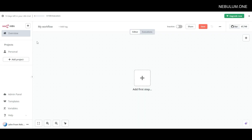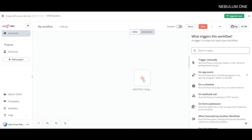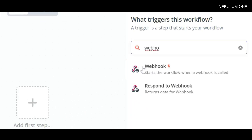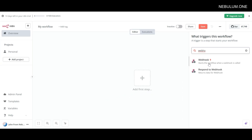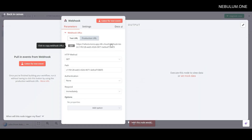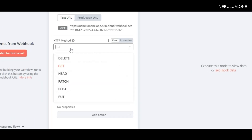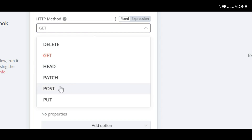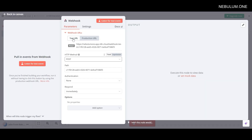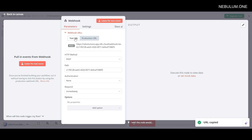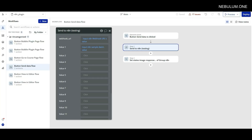Let's jump over to N8N. What we'll do here is add a step into our workflow. We'll search for webhook, and you'll see this option that says start the workflow when a webhook is called. We're going to select that option. Once we have that added, it's going to show us a test URL which we can use just to test that this is working. Below that you'll see the option for the method - it's set to get by default, and we'll want to change this to post. Once we have that changed to post, we'll take this test URL and copy it. Just make sure that you're on the test URL and not the production URL.